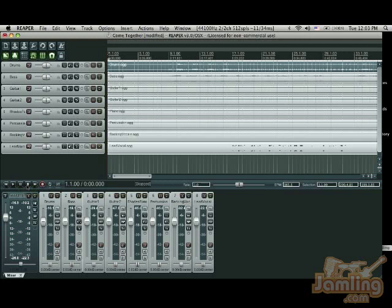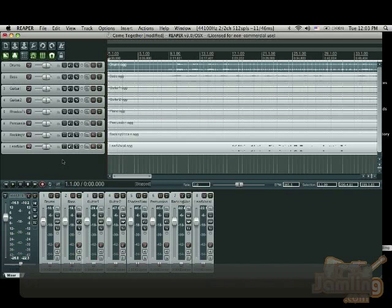And then if I want to stop, I'm going to press the stop button right there. Now, the nice thing is, in this program, you have some keyboard shortcuts. For play, it's the space bar, and for stop, it's also the space bar.